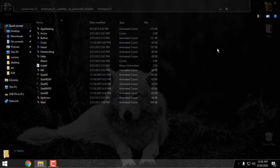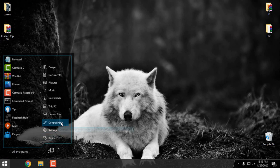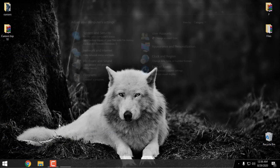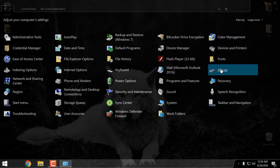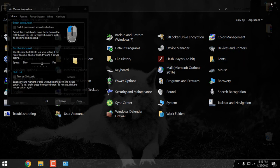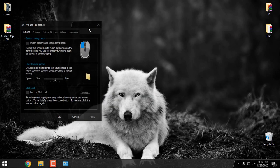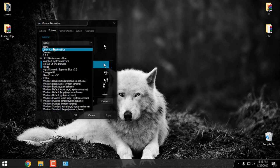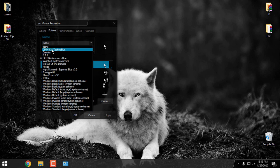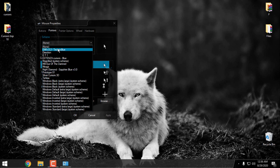When you are done with installation of the cursors, go to the Control Panel and set the view by large icons. Open Mouse, go to Pointers, and from this menu choose the cursors that you have installed. Now I will show you all of them in a quick preview — enjoy the rest of the video.